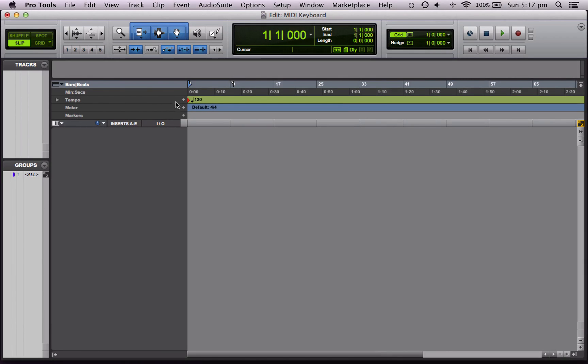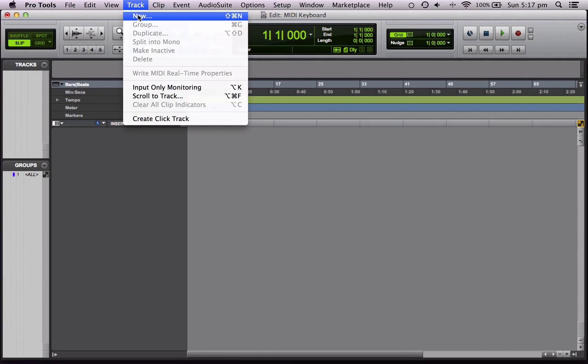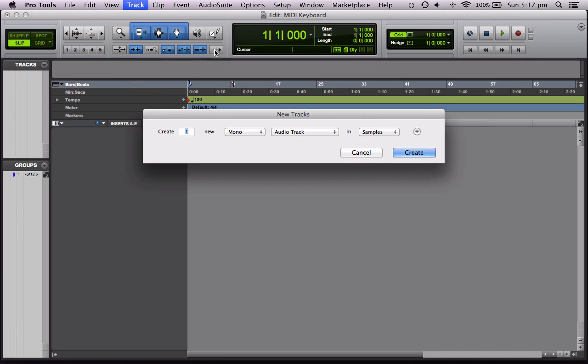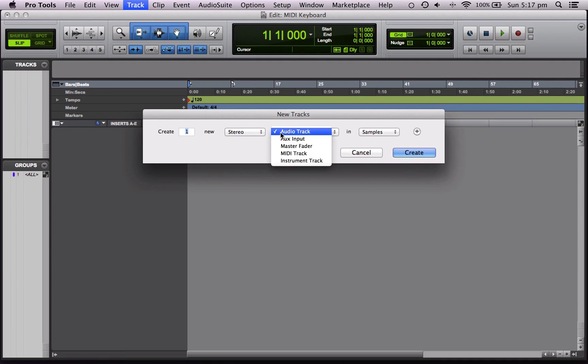We're going to want to record with our keyboard as a virtual instrument track. So we're going to create a new track: Track, New, Stereo, Instrument Track, Create.